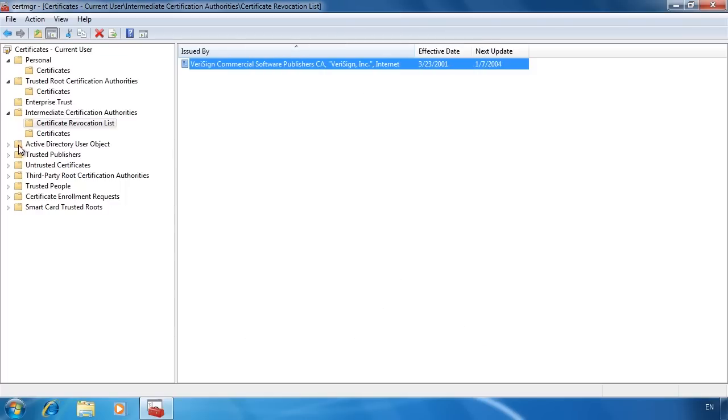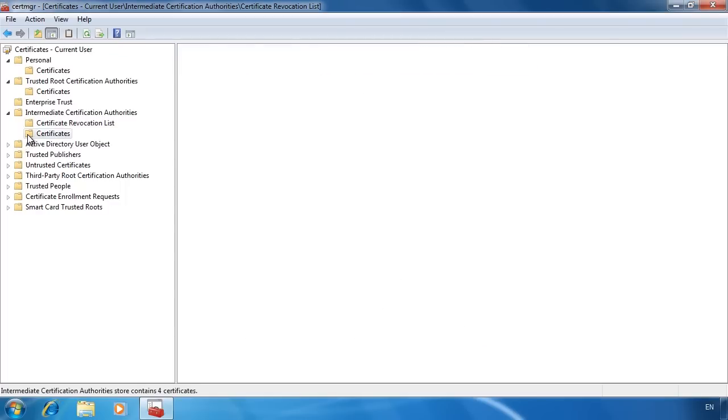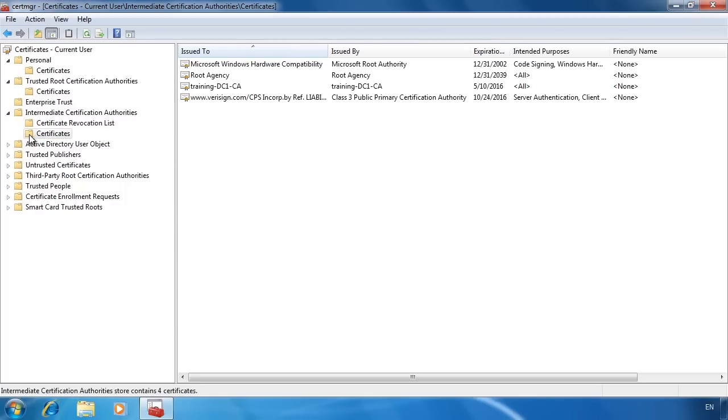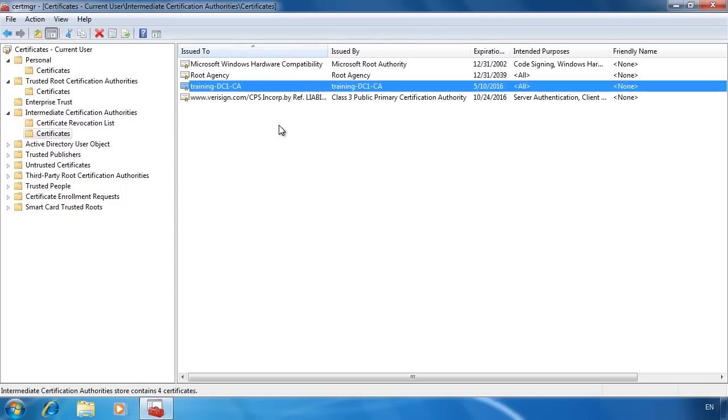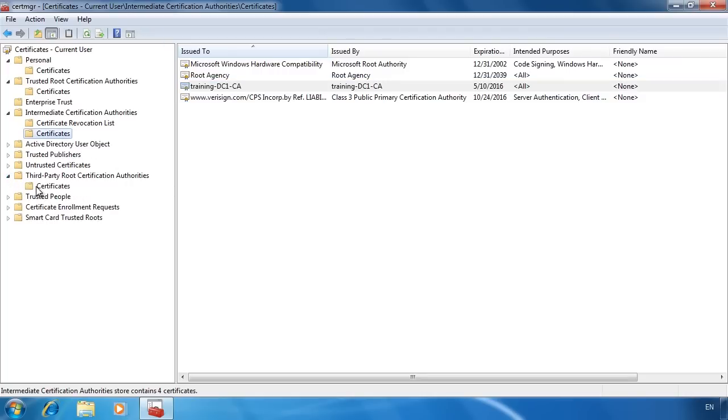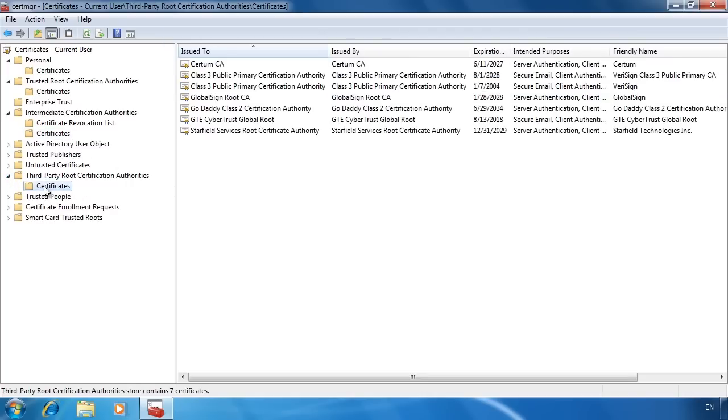In the certificates folder you will see all the subordinate certificates that have been installed. Under the third party root certification authorities, you will see a list of certificates that are not from your organization or Microsoft but trusted by Windows.